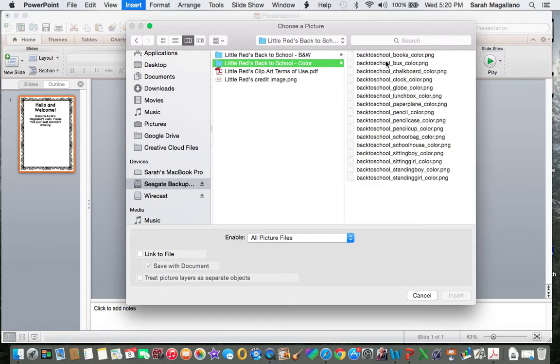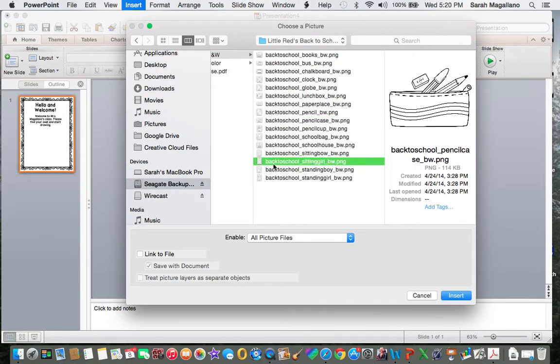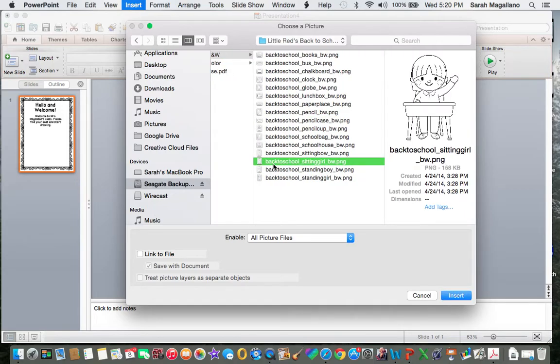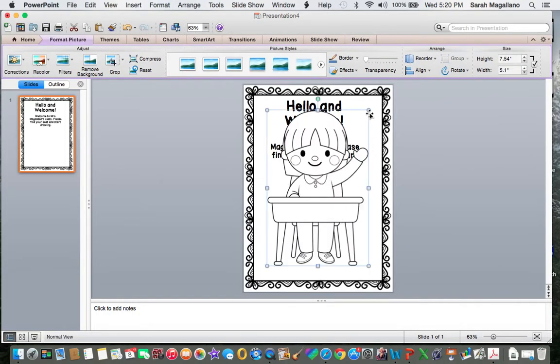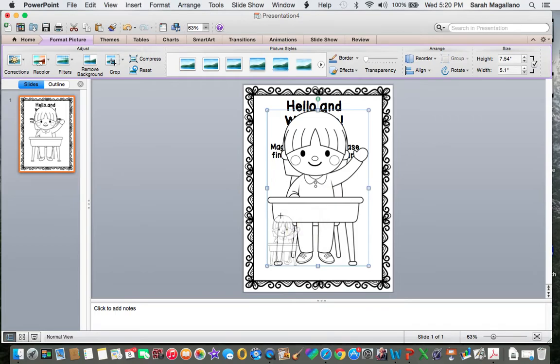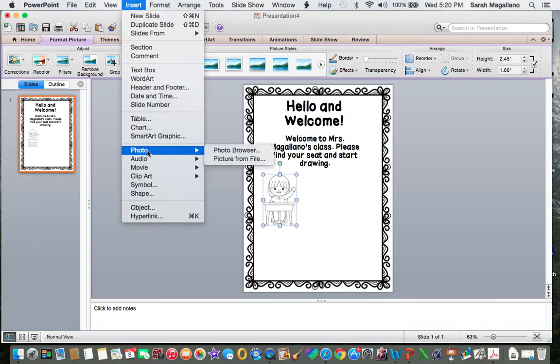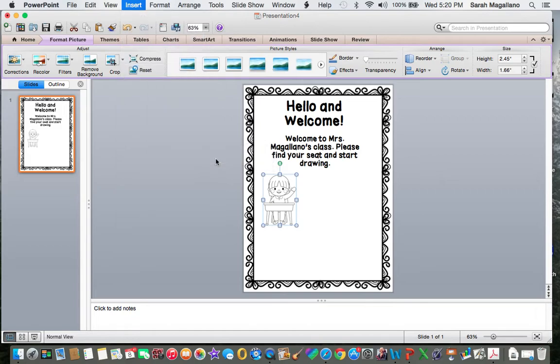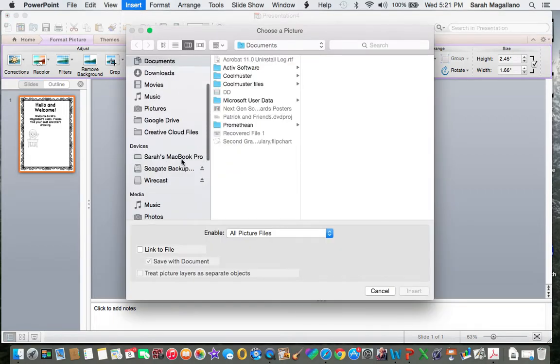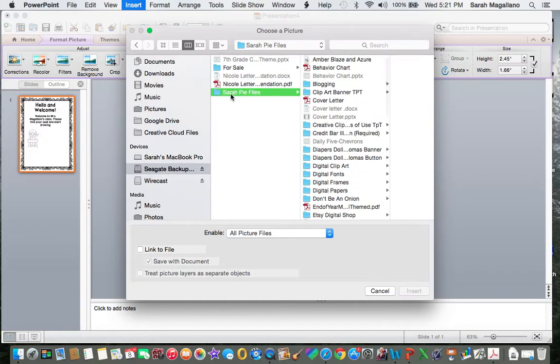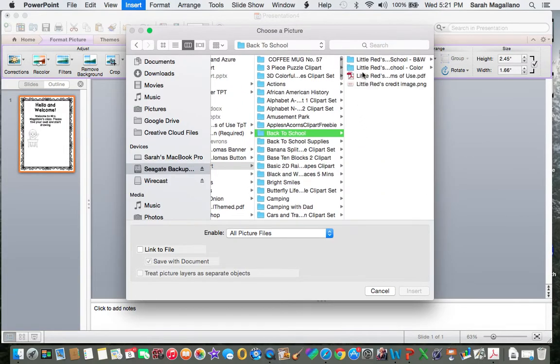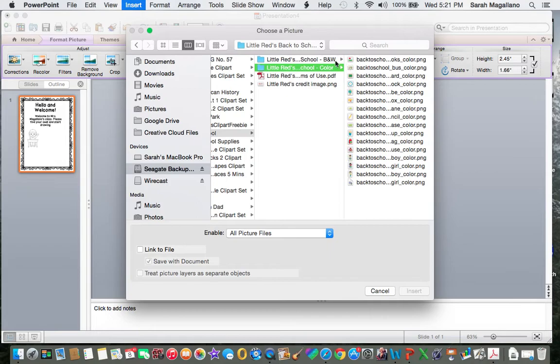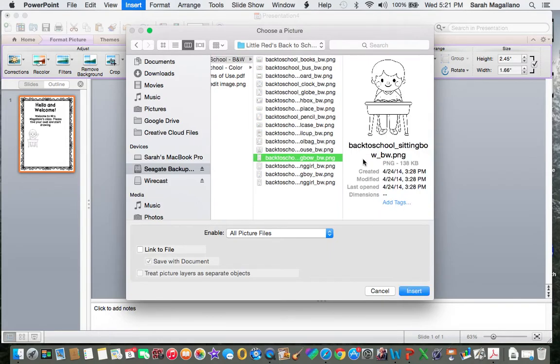And since I am going to be copying this, I am going to use her black and white stamps. And I will insert a boy and a girl into the drawing. And back to school. And I want black and white. And here we go.